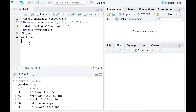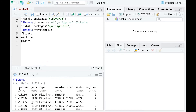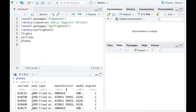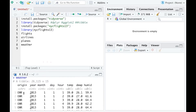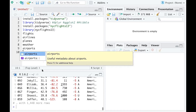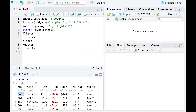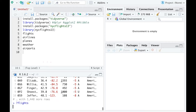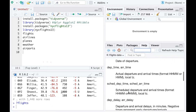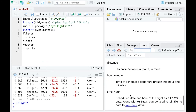A third dataset is called planes. If you run that line, you are going to see the specific information of the different tail numbers of the airplanes — year, type, manufacturer, model, and so on. Another dataset is called weather, which shows the weather on a specific day at different airports. There is also a dataset called airports, with airport code, full name, latitude, longitude, and more. If you want to see more explanations, you can use a question mark followed by the dataset name to get detailed explanation of each variable.